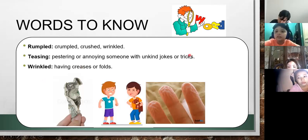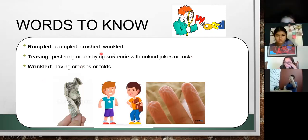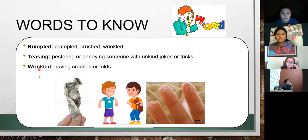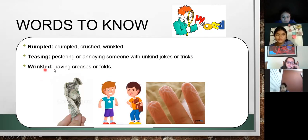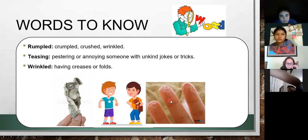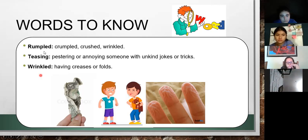Rumple — remember, rumple means to crumple and wrinkle. You can have a paper, you can have clothes — rumple them. Rumple and wrinkle mean almost the same; they are like synonyms. As you can notice, wrinkle is considered here because it's a synonym of rumple. Wrinkle means having creases or folds.